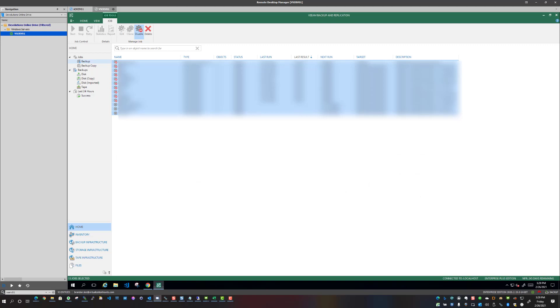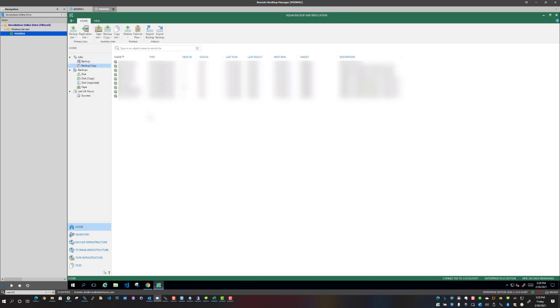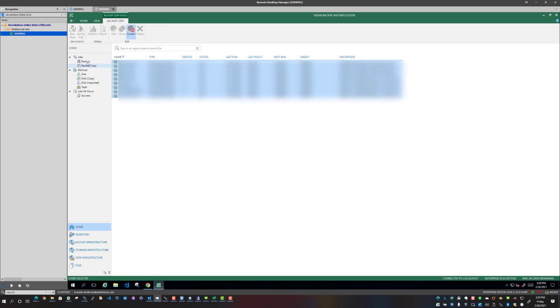So what I'm going to do is I'm going to allow the backups to disable here and it looks good. I'm going to do the same for the backup copy jobs.